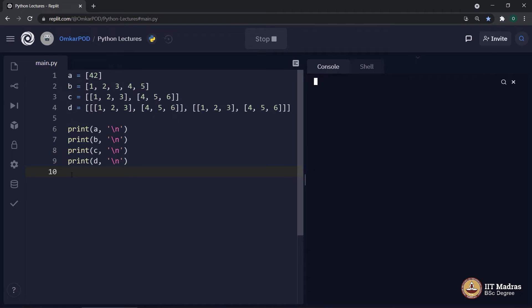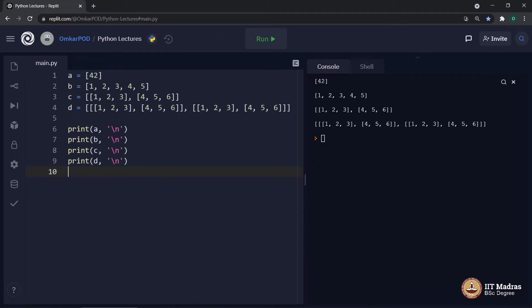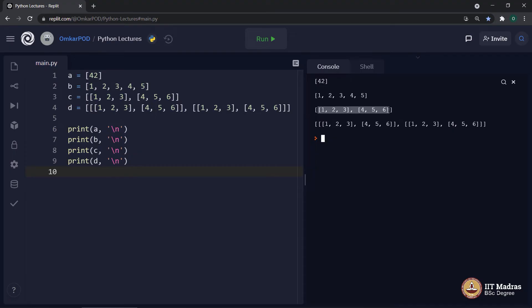Let us execute — we got the output as expected and there is nothing new about it. But the point to remember is, even though we said this is a nested list and we are trying to store a matrix inside this list, Python still considers this list as a one-dimensional list. The same thing happens even with this list where we are trying to store values in three dimensions — Python considers the entire thing as a one-dimensional entity with some nesting.